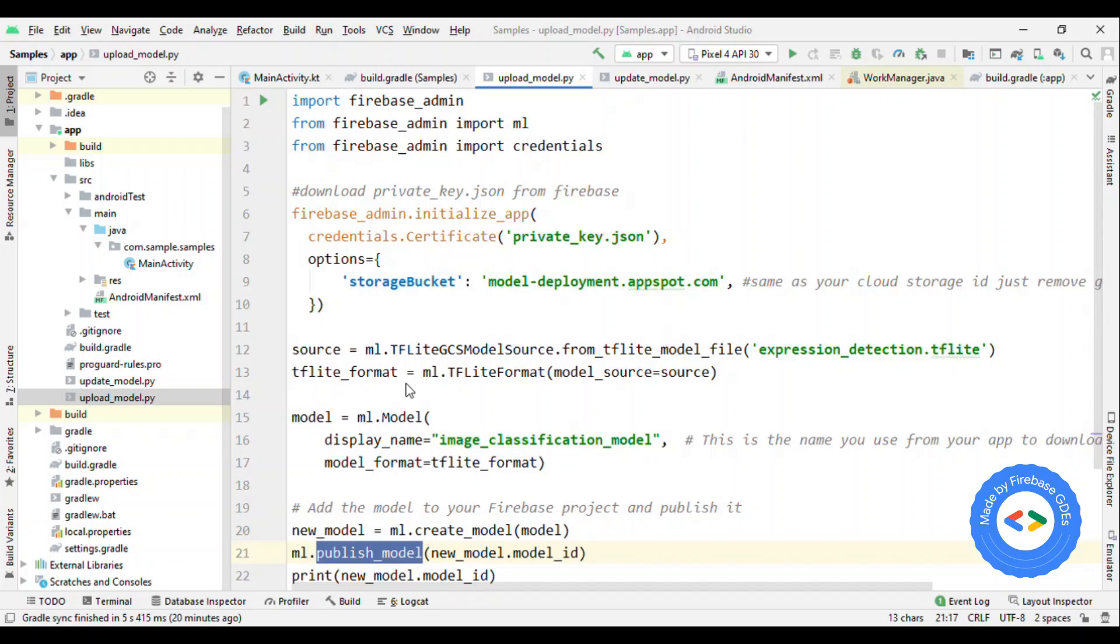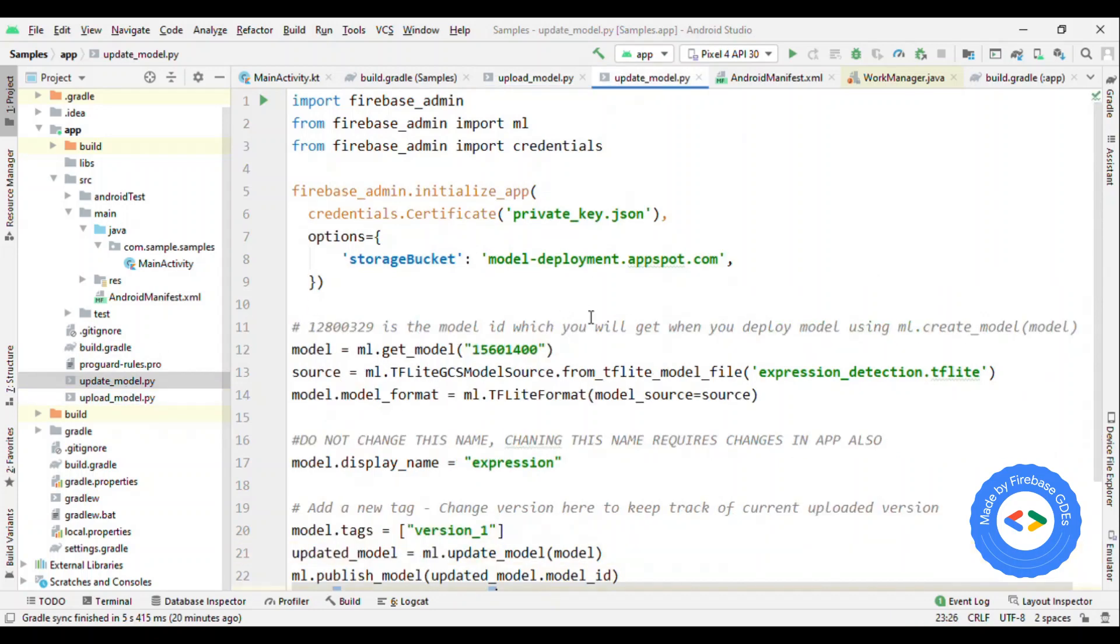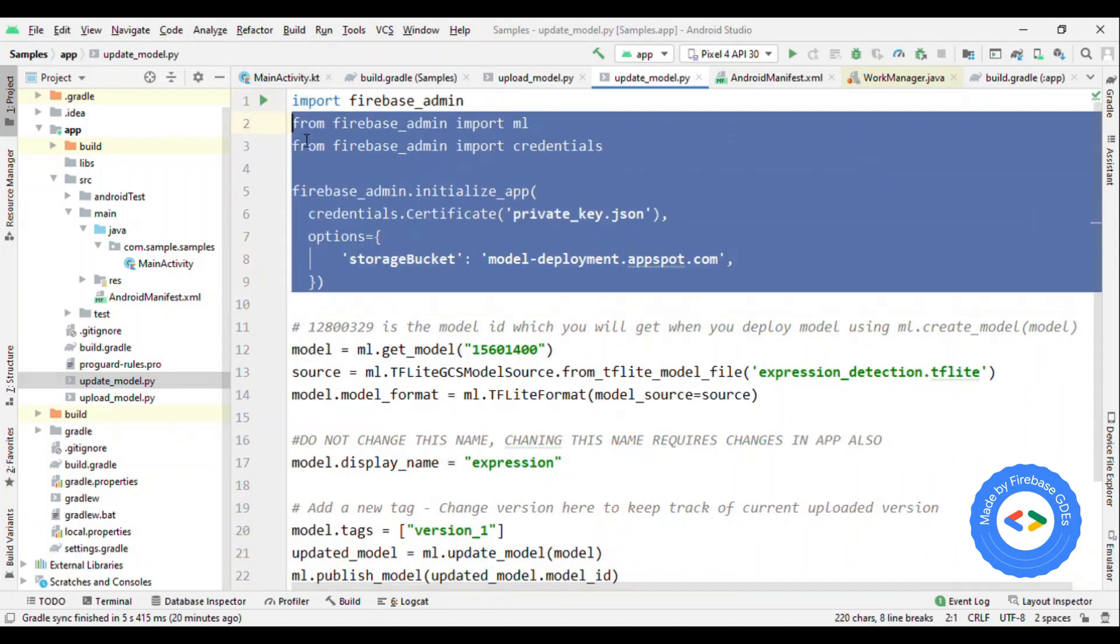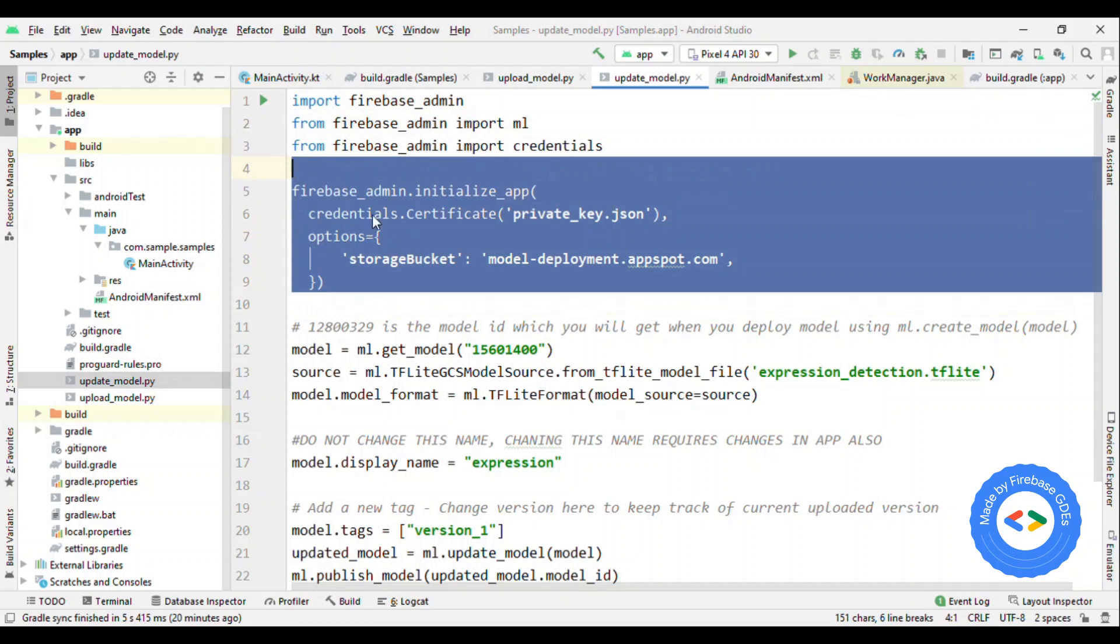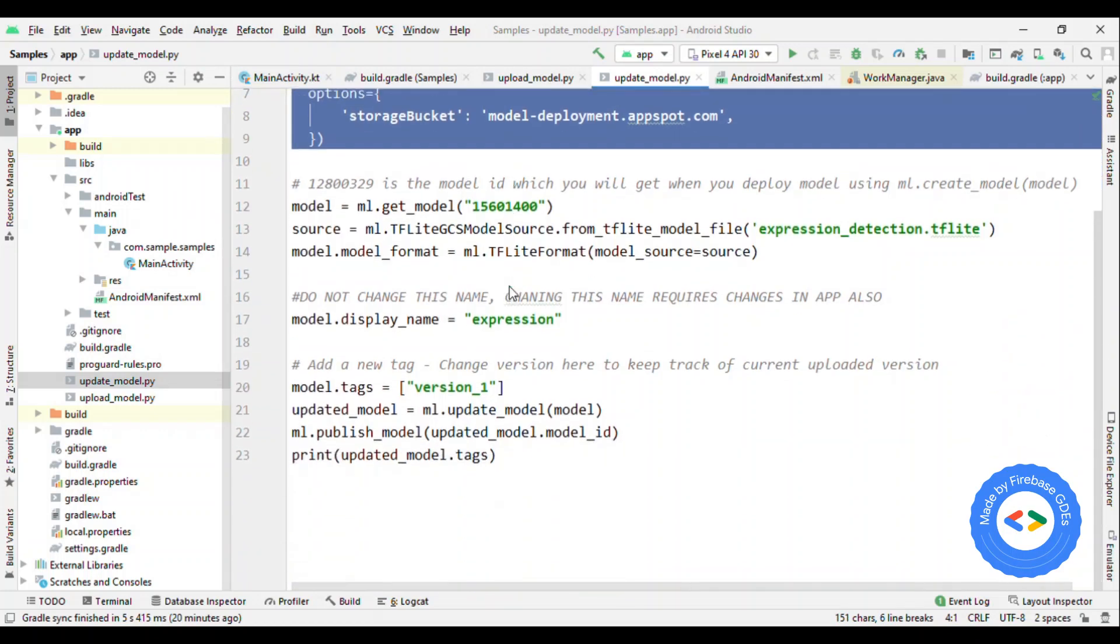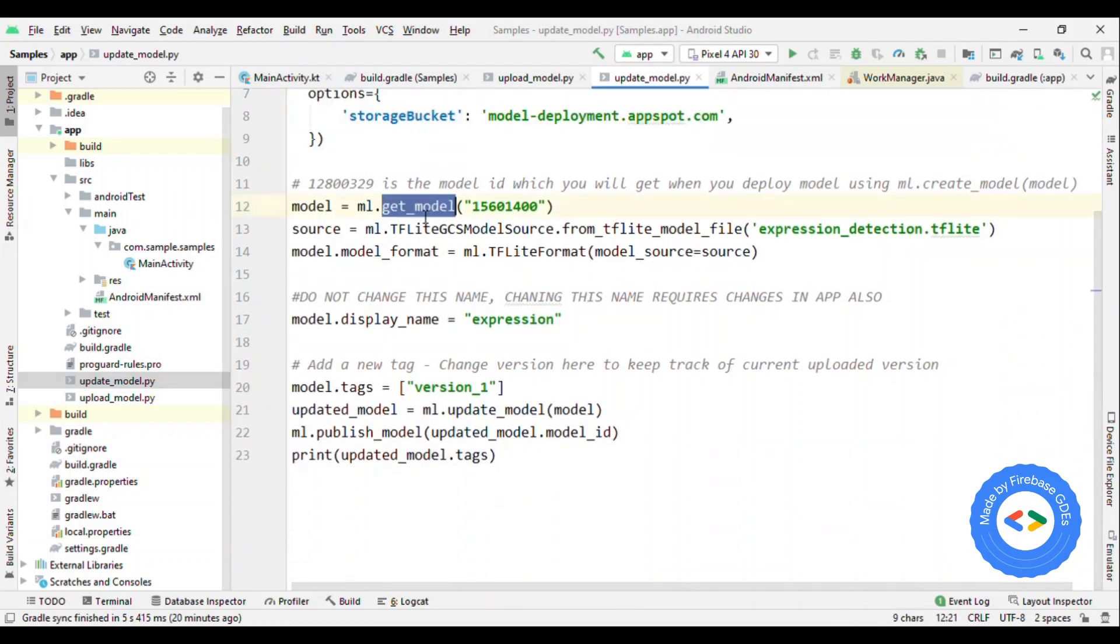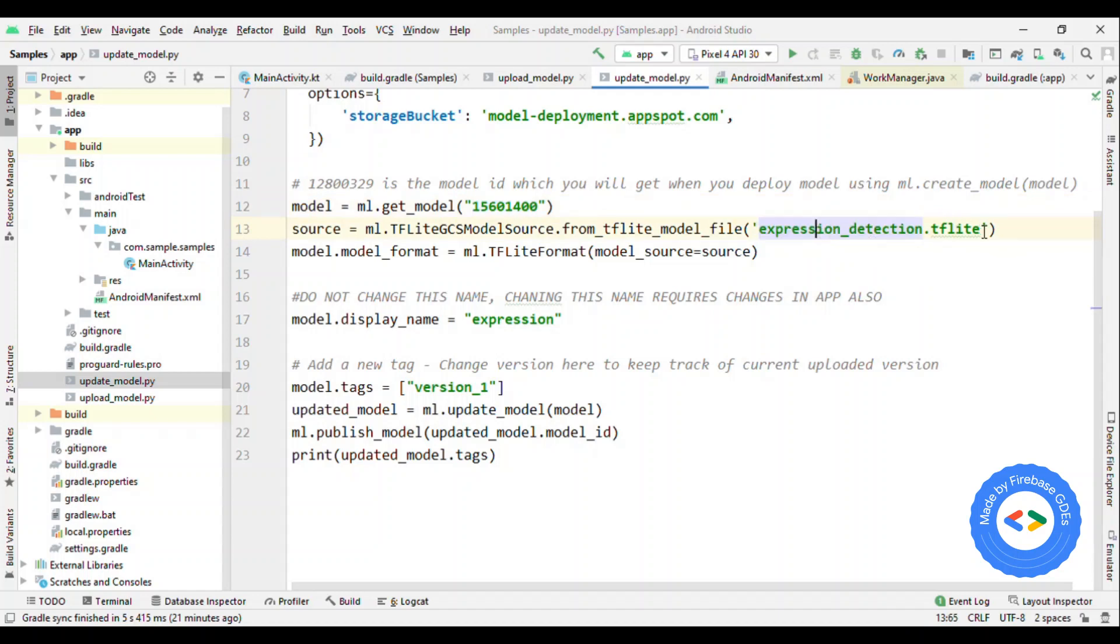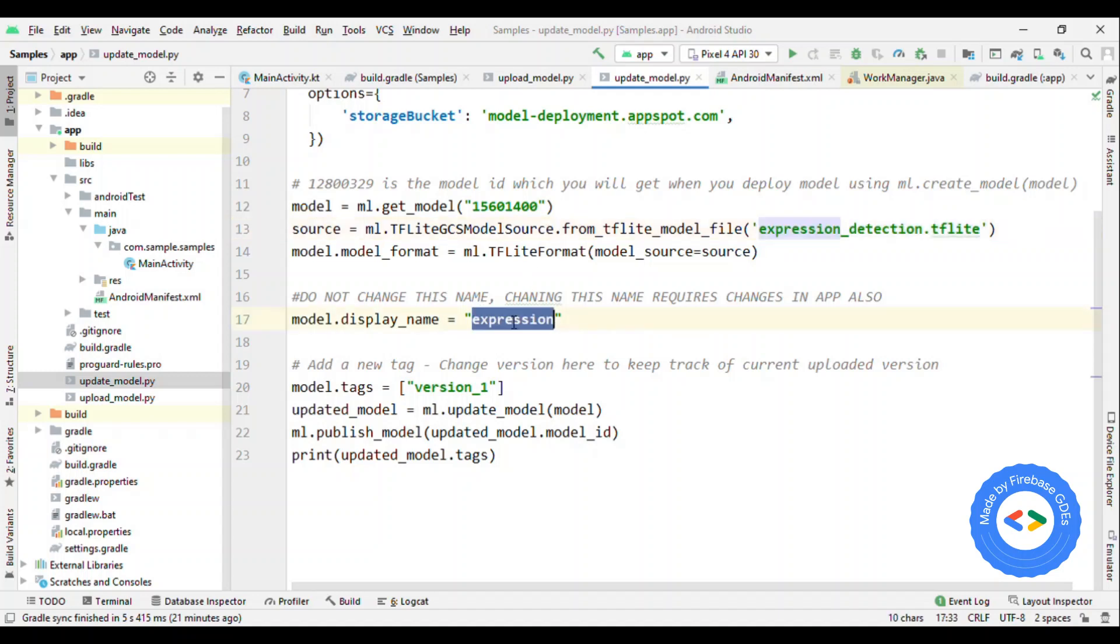Now if you want to update the model, again same thing. Get the JSON and provide the storage path. So this part remains same as earlier. The only change here is that rather than creating a new model, now you are getting the model. This model is same as what you have uploaded before with some ID. You have to give that ID. Again, whatever TF Lite model now you want to upload, give the model here. If it is not in the same file path as this Python script, then give the full path. Finally, the display name.